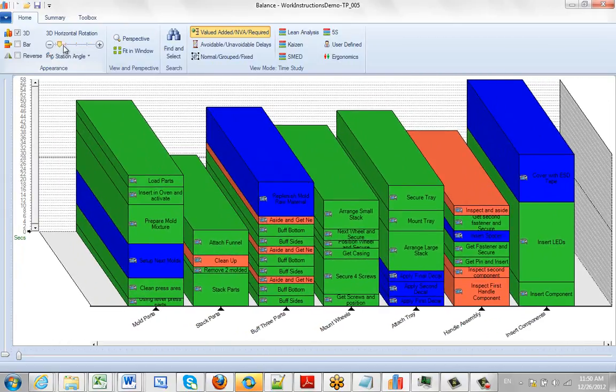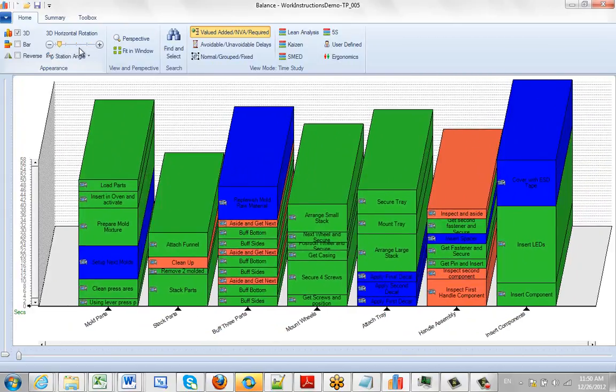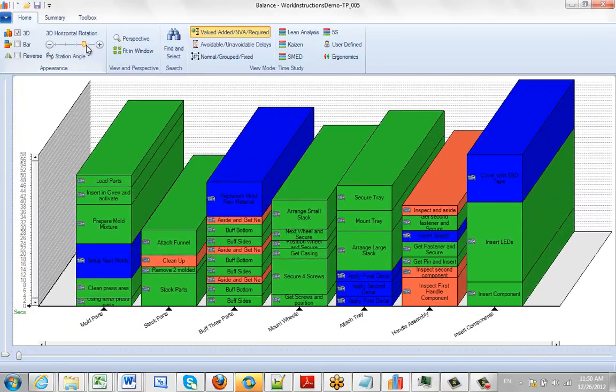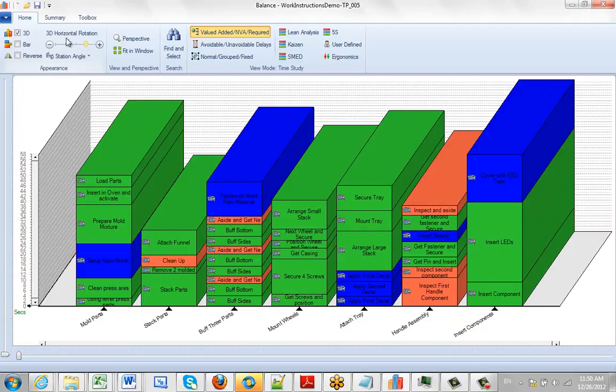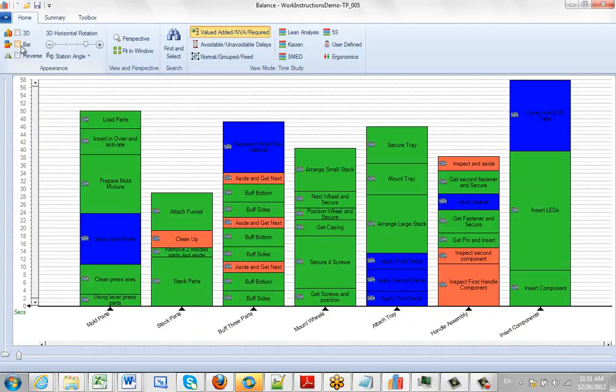Again, it's just a question of what view you're more comfortable with when using the package. The appearance options at the top left will let you select the most convenient options to look at the process.